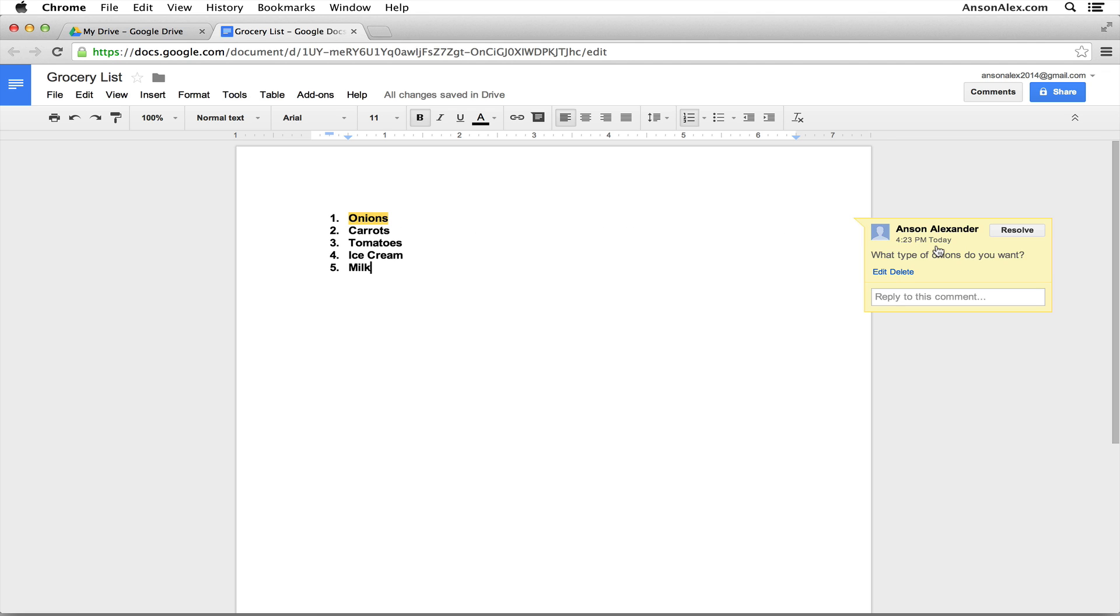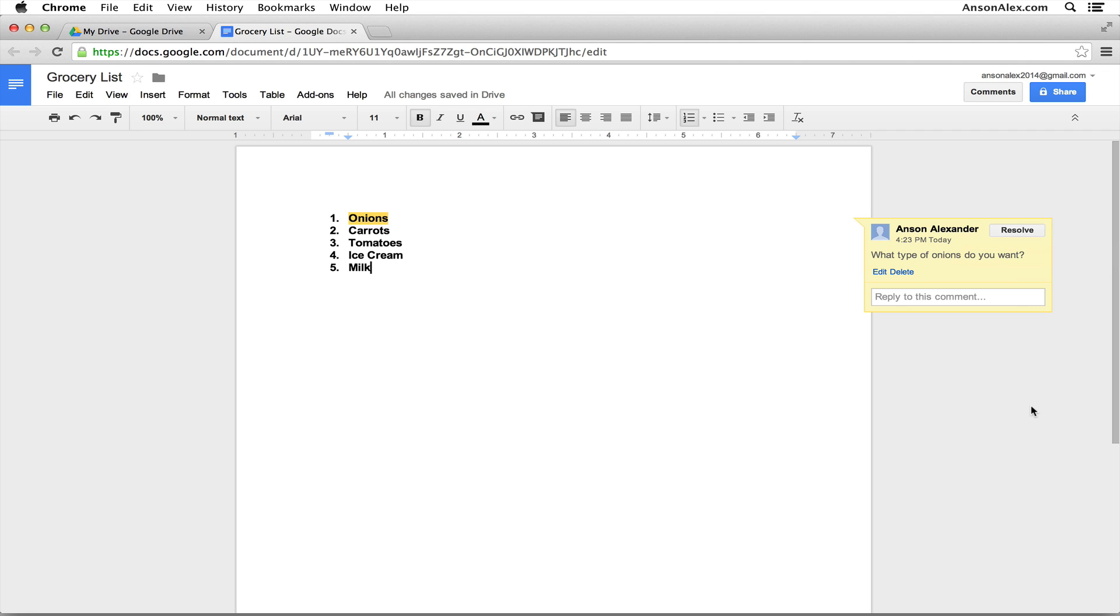Now you'll notice that we have this button up here at the top that says resolve. So as you're working on a document, these comments can just keep adding up and at some point you might have too many comments over here on the right where it gets a little bit convoluted and you can't really see which comments are going where. So once you're finished working with a comment, let's say that this comment is no longer necessary, we've replied back and forth to each other and we no longer need to see this comment right in the right side of our screen.